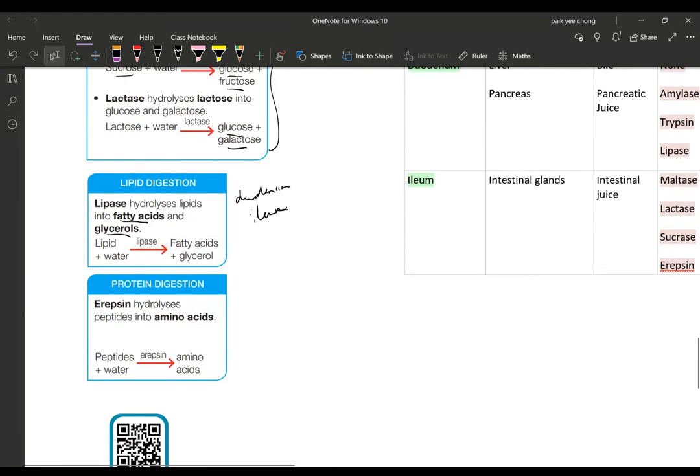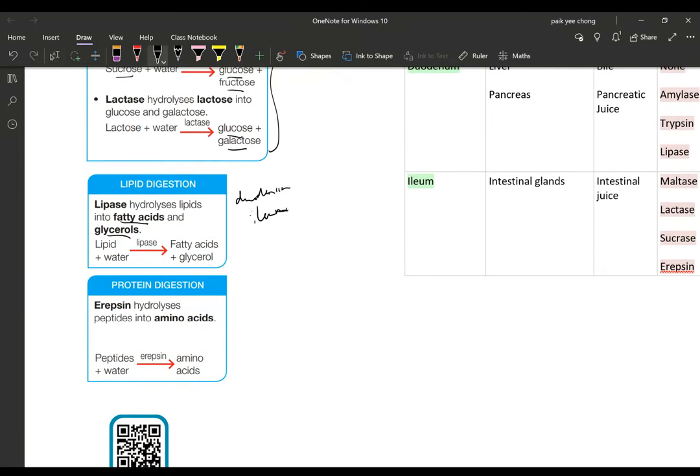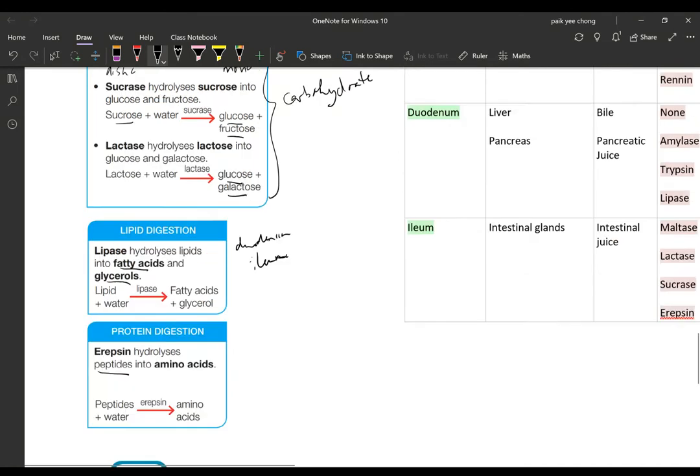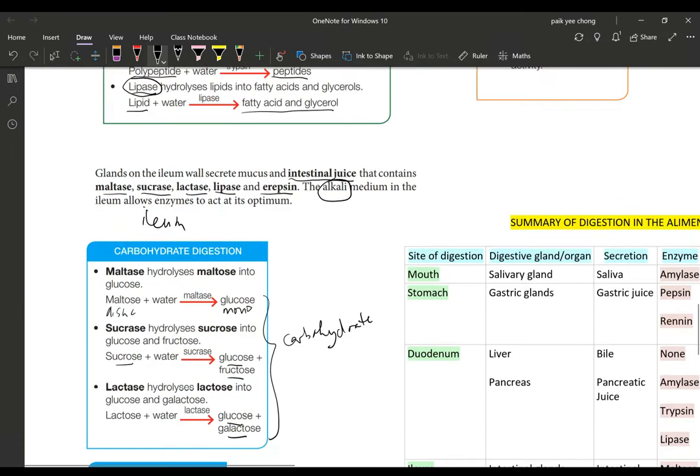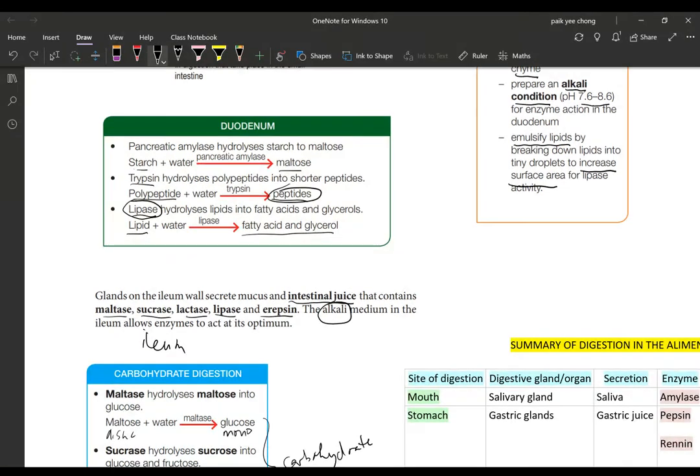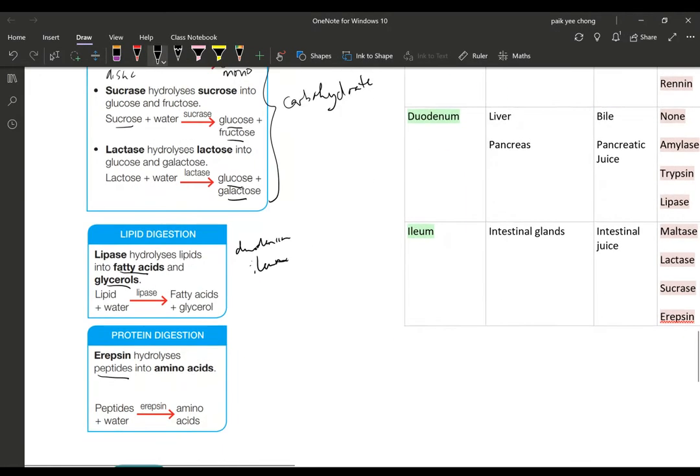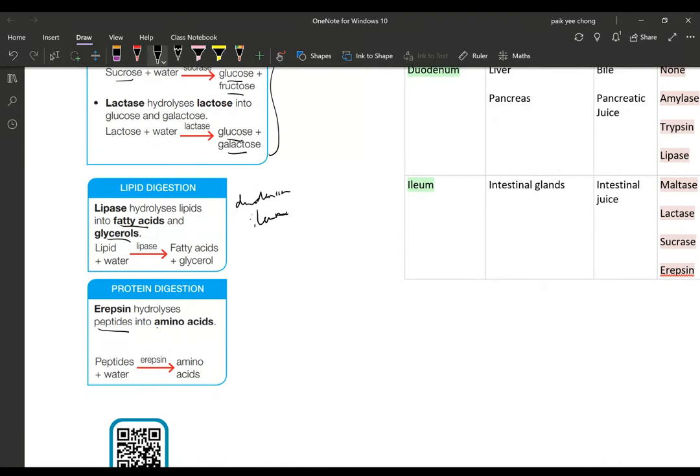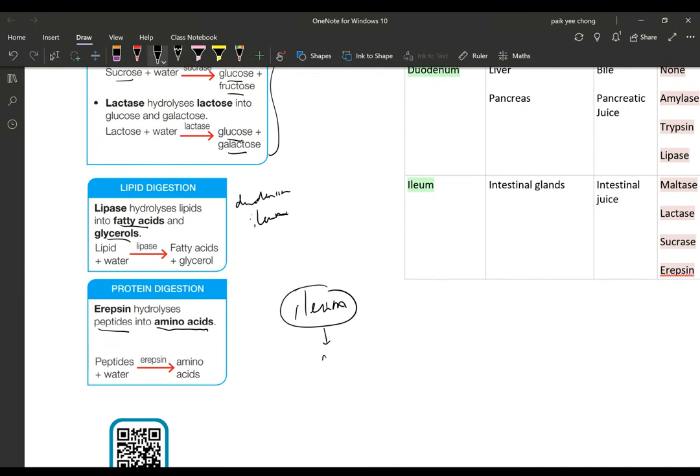Lastly, you have erepsin. Erepsin is a protease, meaning it acts on protein. Erepsin will hydrolyze the peptides from the duodenum into amino acids, completing protein digestion. In the ileum, you have complete digestion of all three types of food: carbohydrate, protein, and lipid. Also in the ileum, after digestion, you will have absorption of the nutrients into the villus.